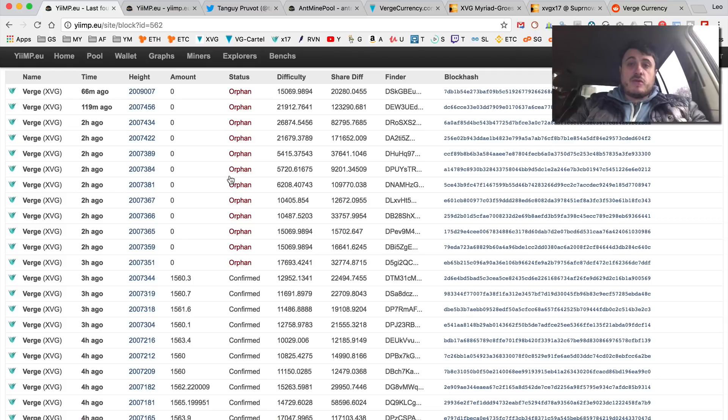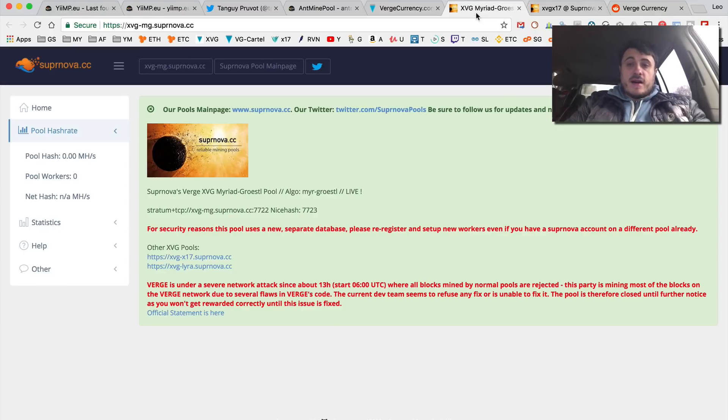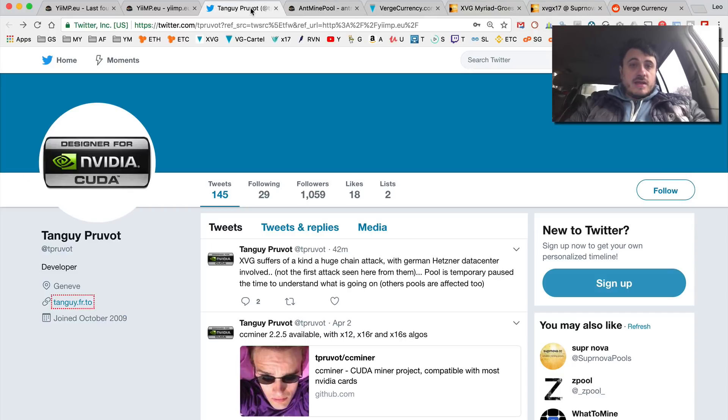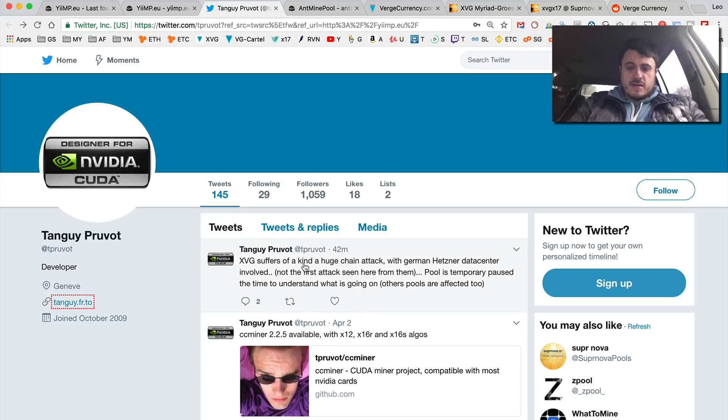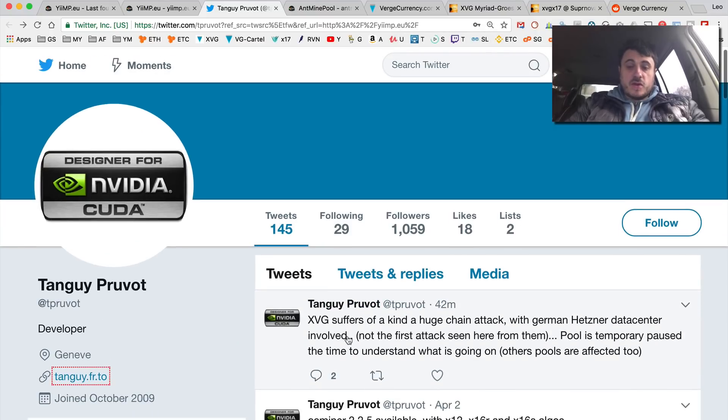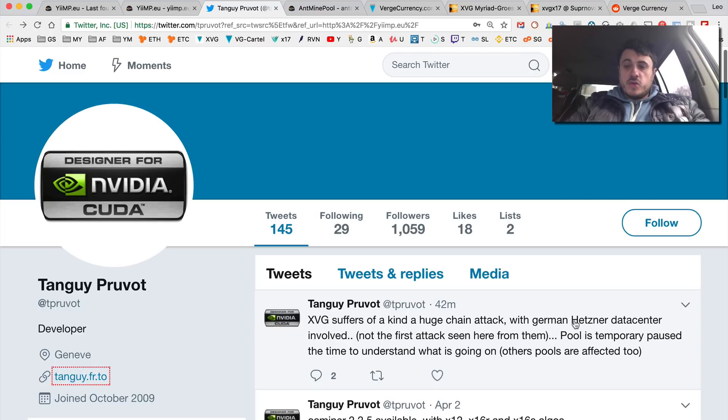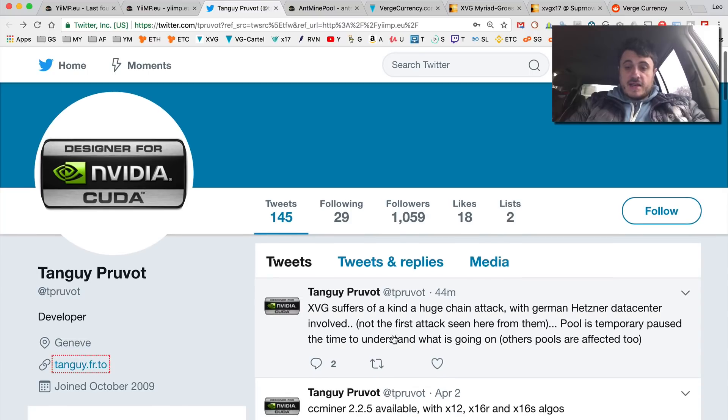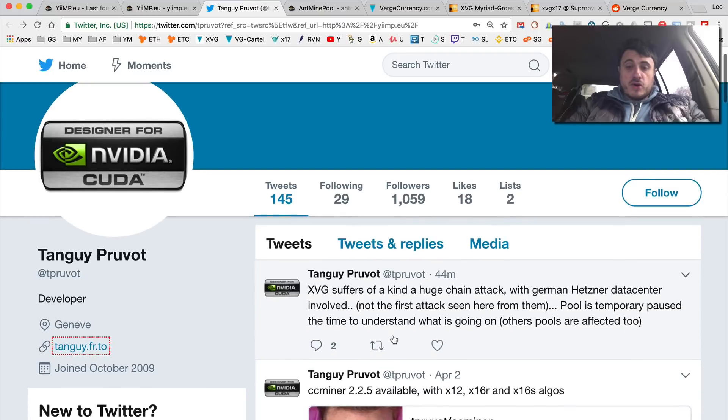One of the developers, this Provout guy, says XVG reverse suffers a kind of huge chain attack with German hand snare data center involved. Not the first attack seen here from them. Pool is temporary post the time to understand what is going on. Other pools are affected too.